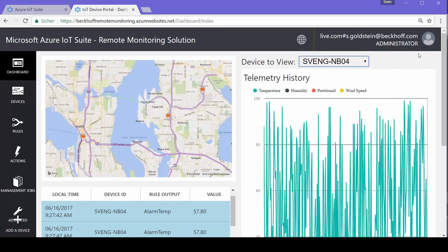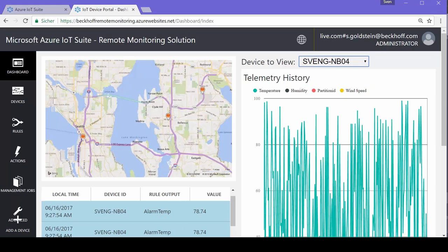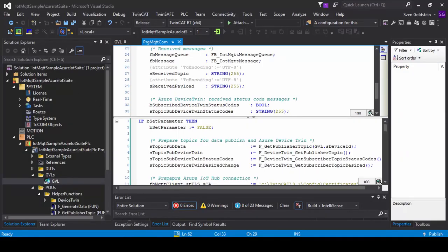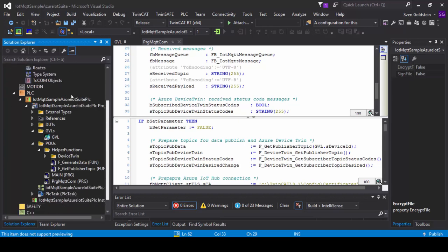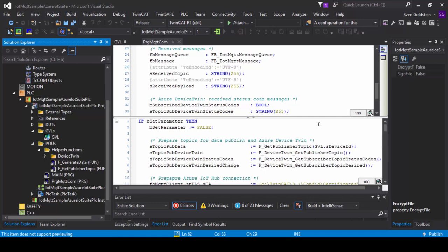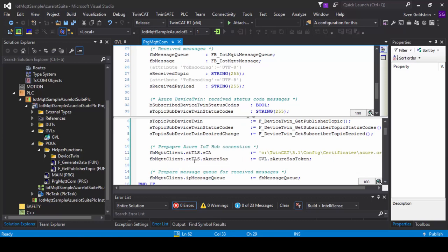Now let's look at how this is configured in TF6701. Switching to the TwinCat 3 PLC, there is a sample project available for download that shows how to communicate with the Azure IoT Hub and Azure IoT Suite. Key parameters are created automatically, and the most important one is the Azure SAS token — every device has its own SAS token used to authenticate with the Azure IoT Hub and allow data to be sent to the IoT Suite application.